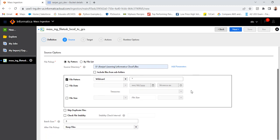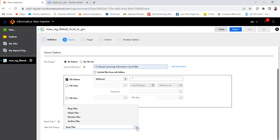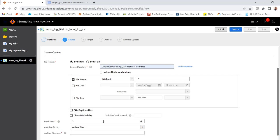File date and file size, let's keep it as it is. Then batch size, let it be 5. Then this option after the file pickup. What I want to do, whether you want to keep the file, delete the file, rename the file, or in my case currently I will use archive.